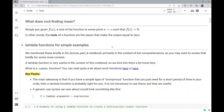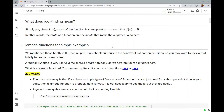What does root finding mean? Simply put, given a function f of x, a root of the function is just some point x equals c — some value of the input — such that f of c is equal to zero. So it's an input that makes the function equal to zero. That's what the roots of a function are.